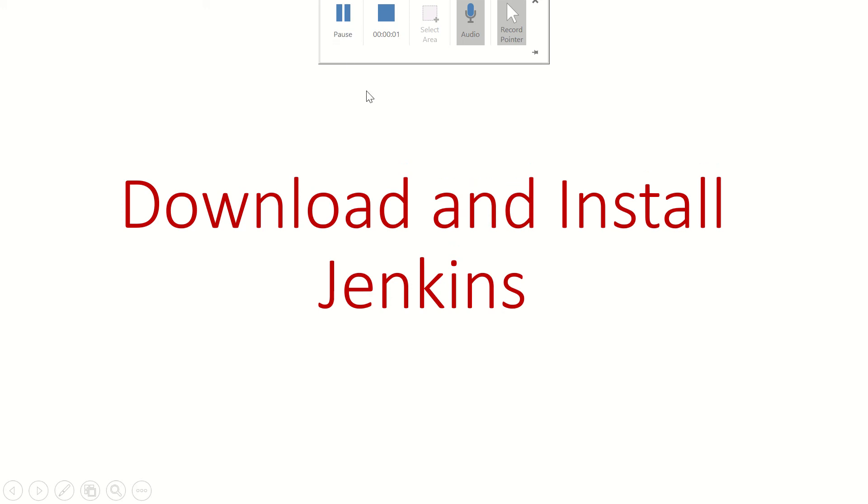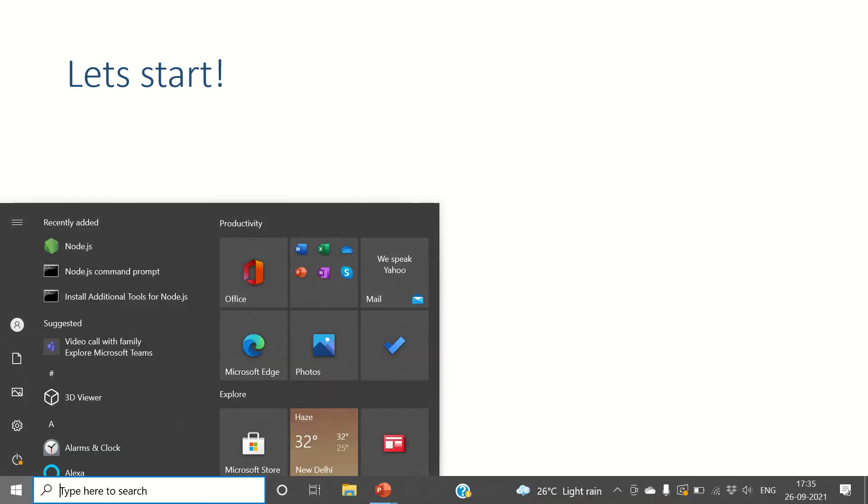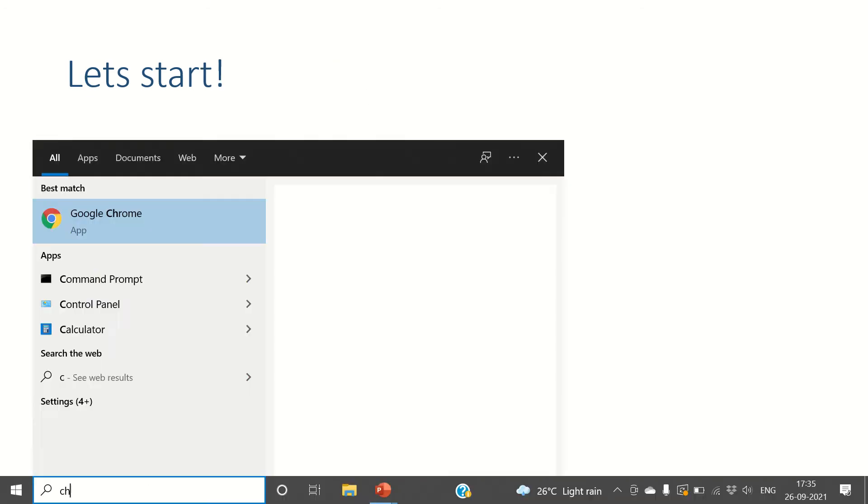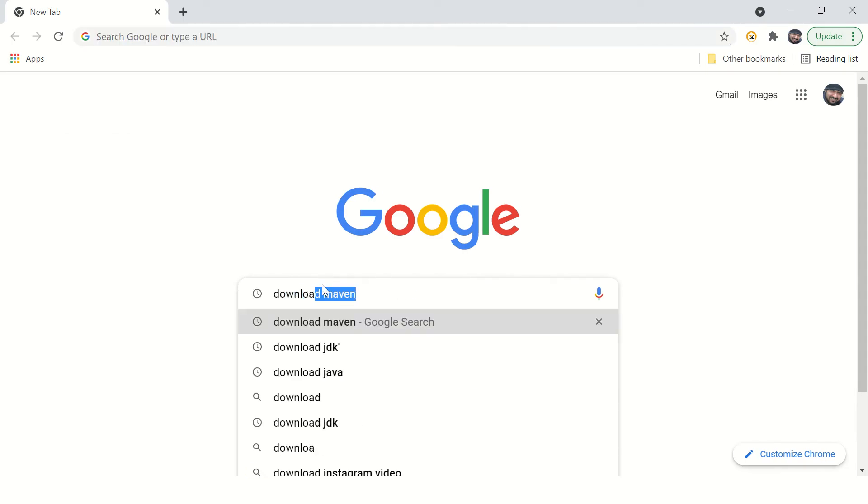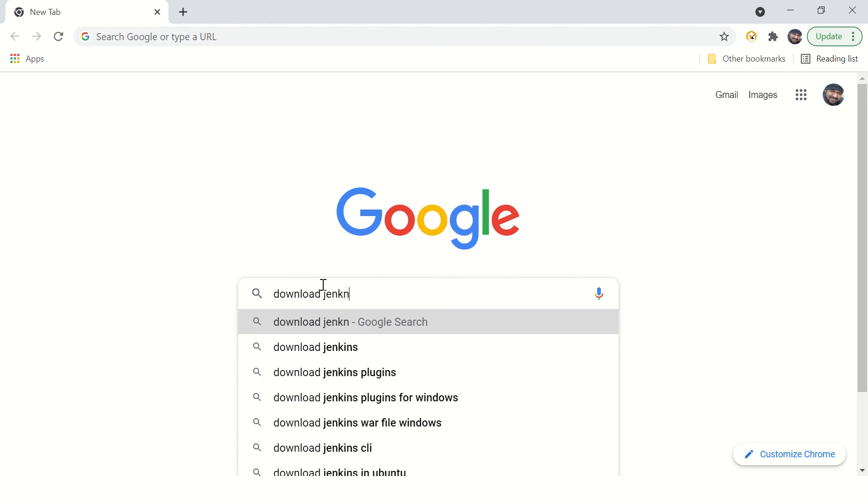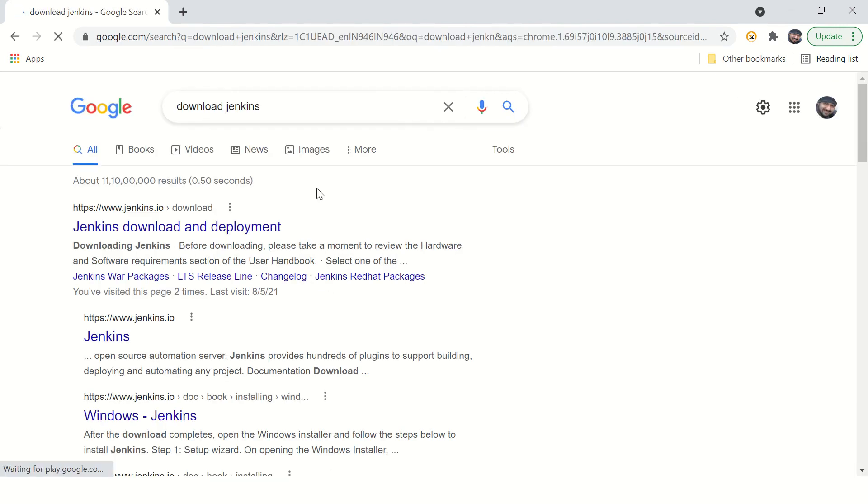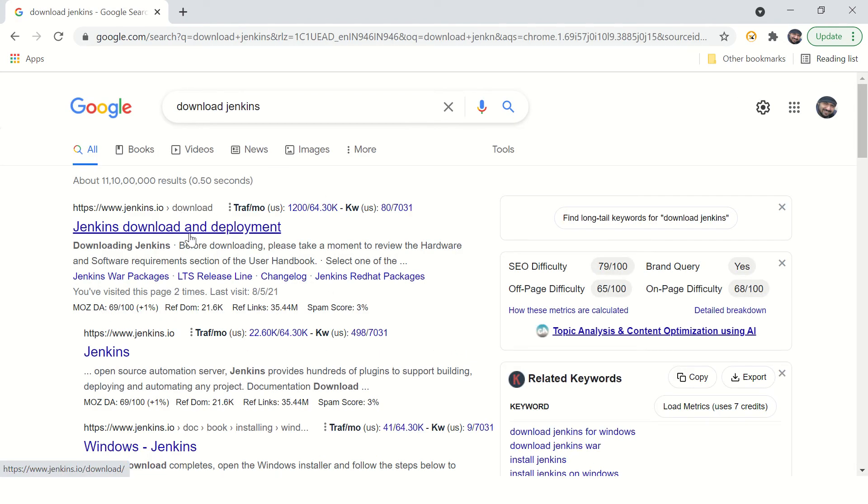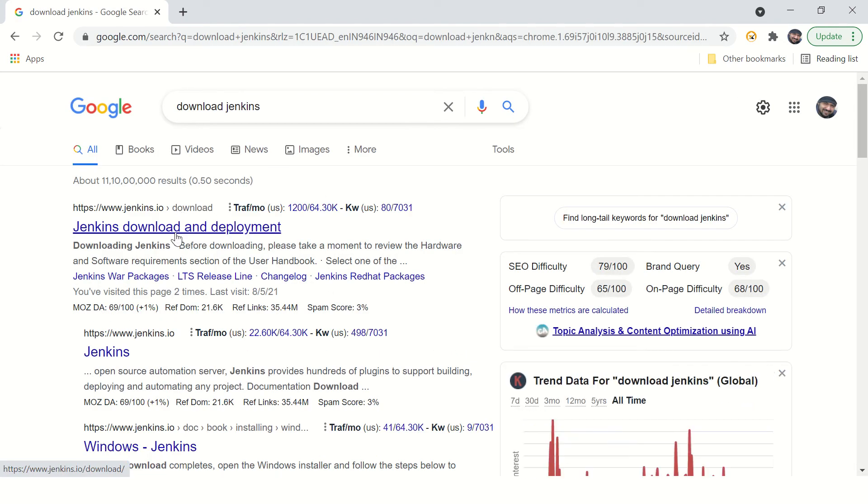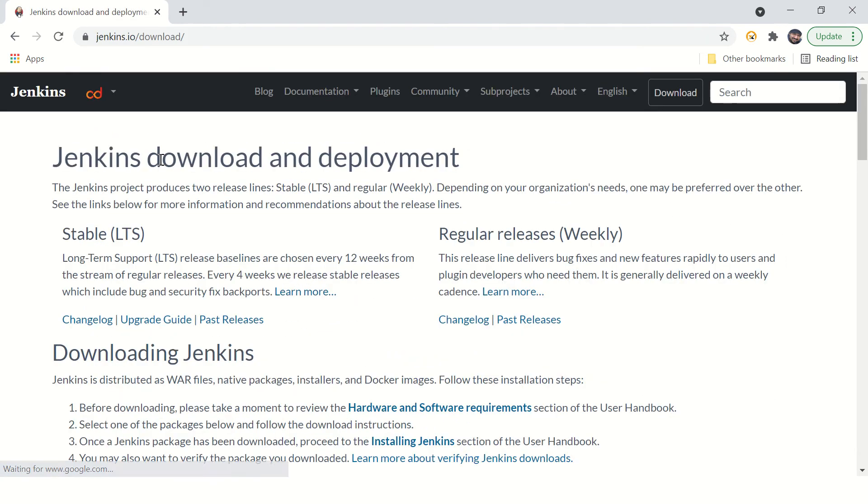Hi guys, welcome back. In this video we are going to download and install Jenkins, so let's quickly start. Go to Chrome or any browser you prefer and say download Jenkins. We are going to download Jenkins on Windows machine.